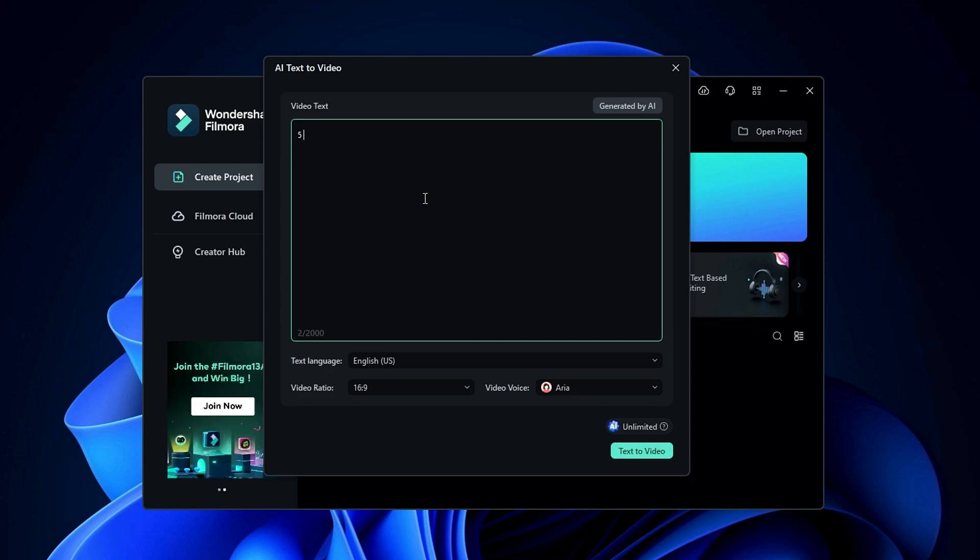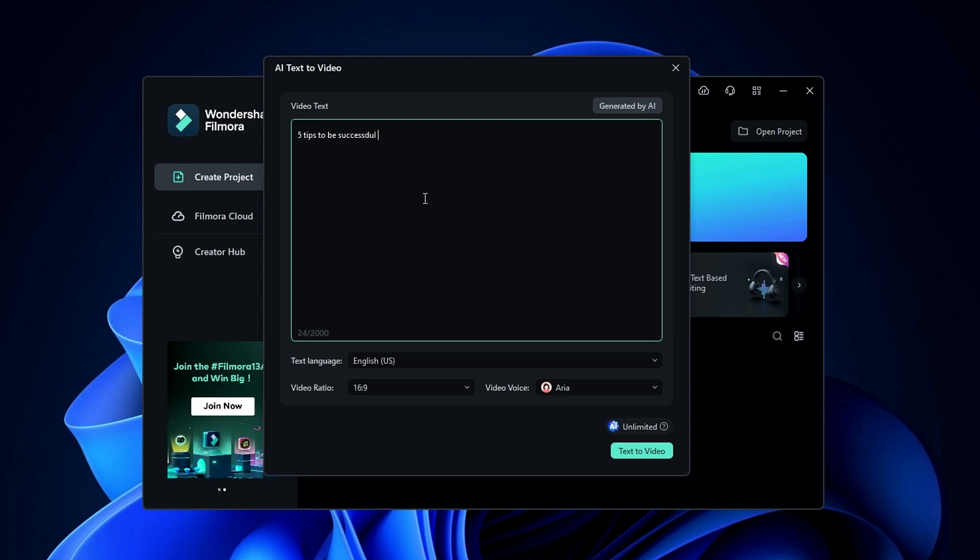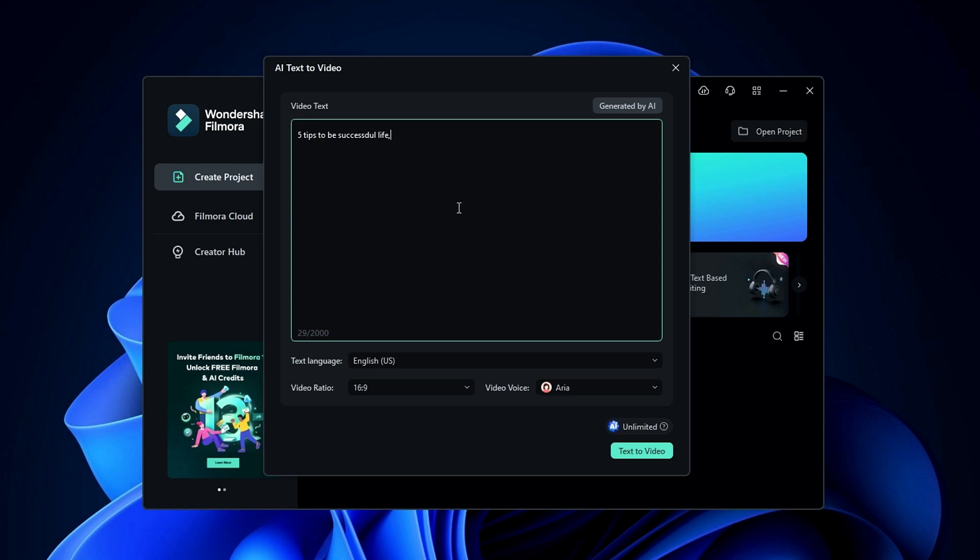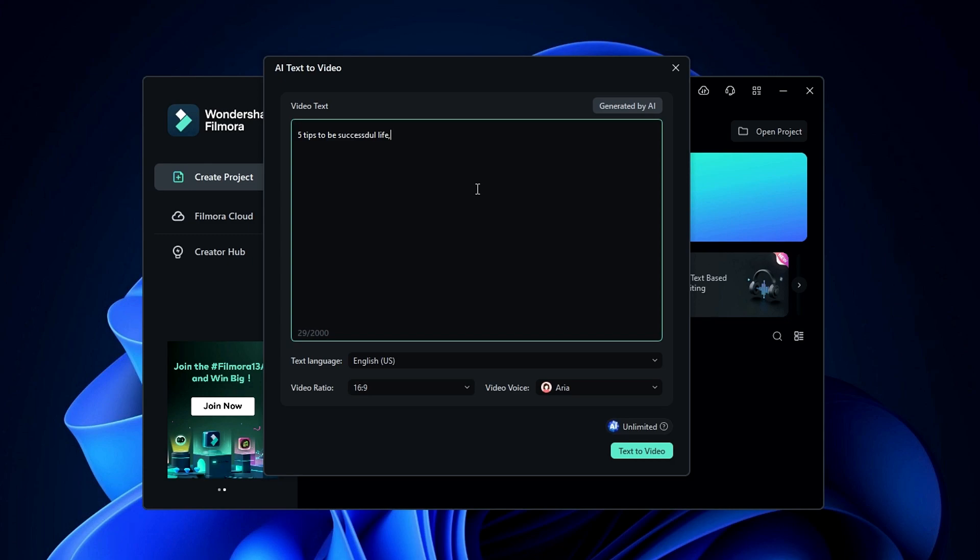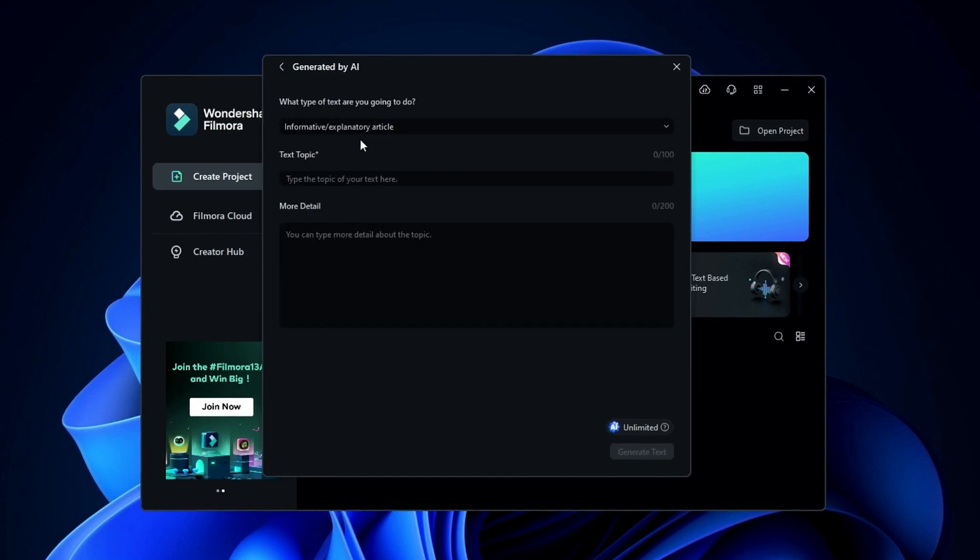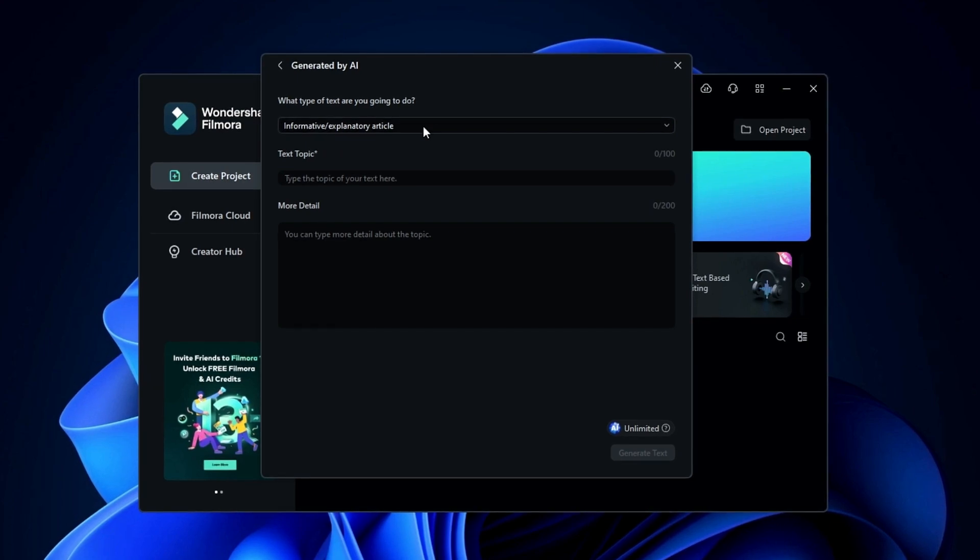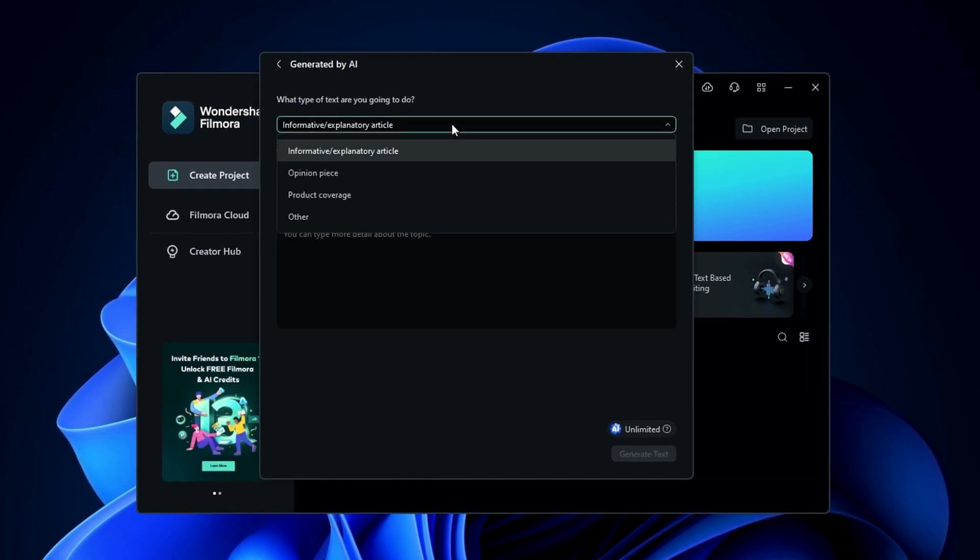Here I create a short video about 5 tips to be a successful life, so you can simply copy and paste your video script if you have a video script. Or if you don't have a video script, don't worry, you can generate your own video script using AI in here. Then you can select the specific type of text.